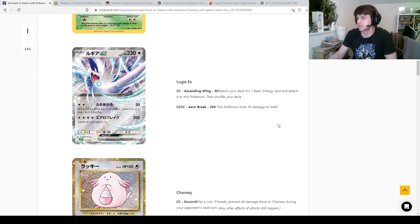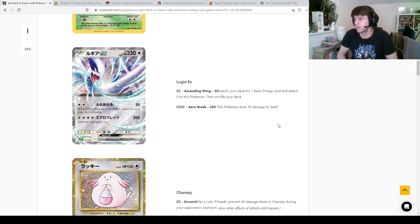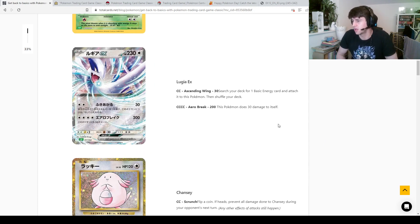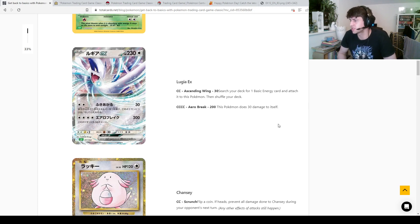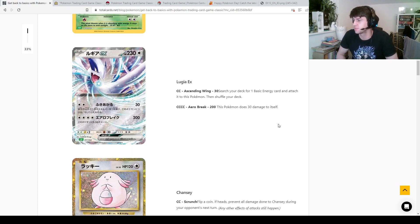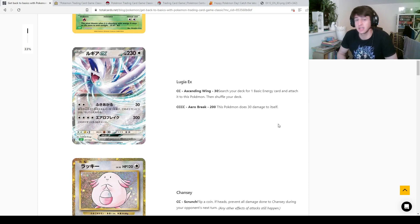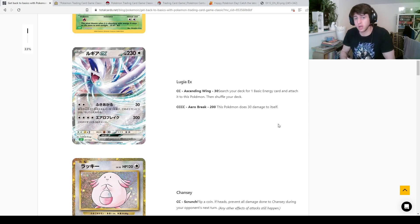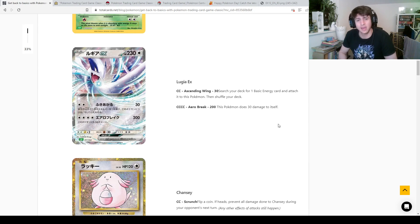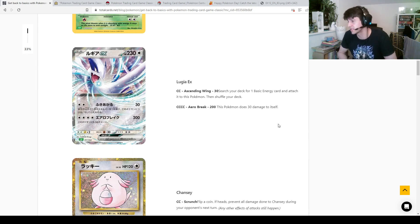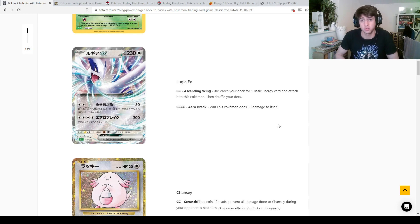Here is the Lugia EX that comes in this set. Two colorless energy, ascending wing, 30 damage, search your deck for one basic energy card and attach it to this Pokemon, then shuffle your deck. So that's kind of useful, that's pretty good, I reckon. If you could put a, say, double colorless energy, because we're talking old cards, onto this Lugia EX, you could be talking about a turn two 200 damage from Aero Break, which is four colorless energy, 200 damage, this Pokemon does 30 to itself.